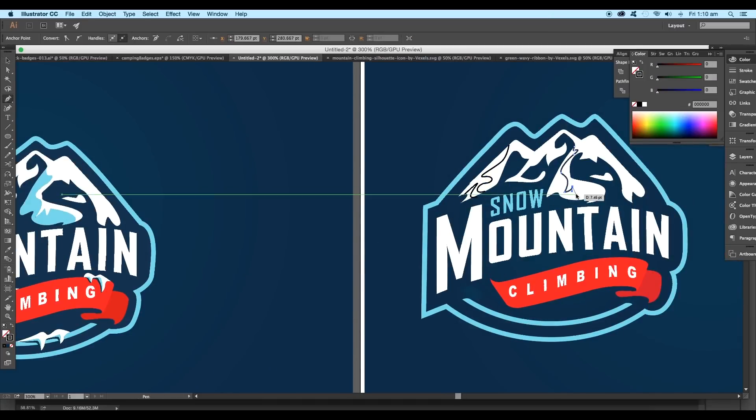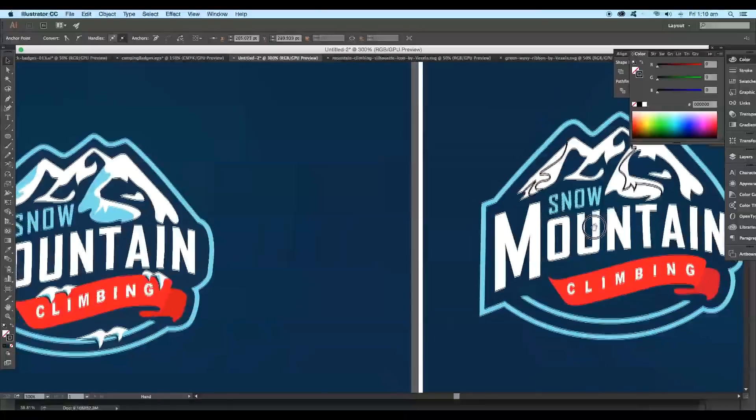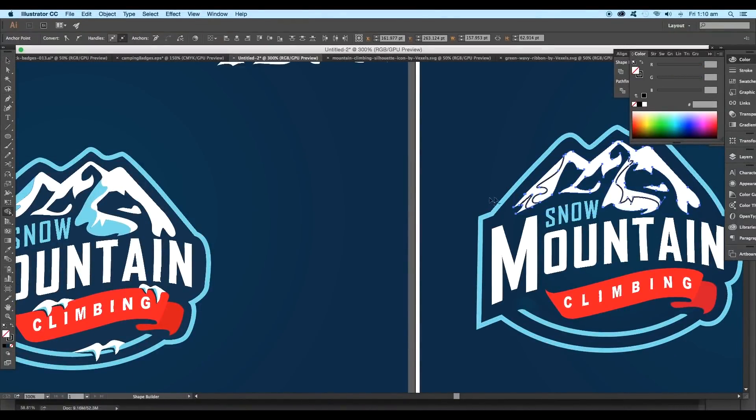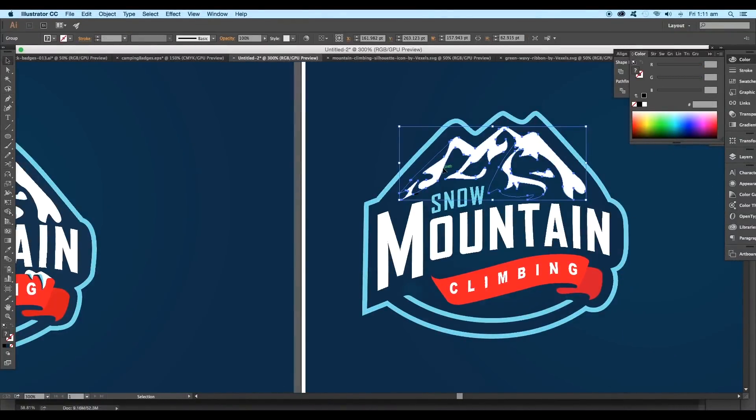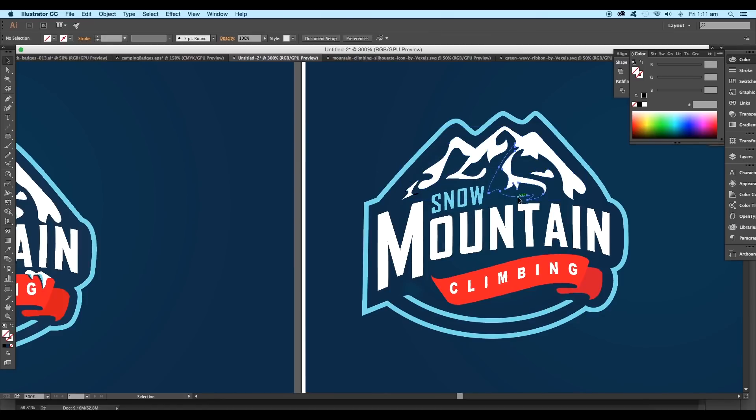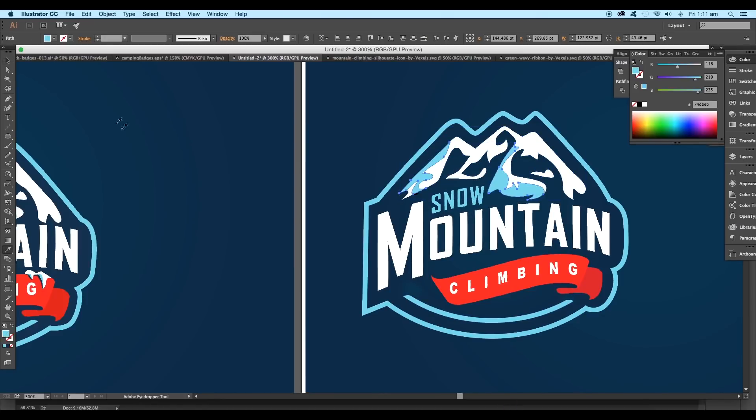Try to create a wavy curve in order to get a random look. Now select the stroke and the shape and extract out the region using the shape builder tool. Ungroup it to select individually and apply light blue color.